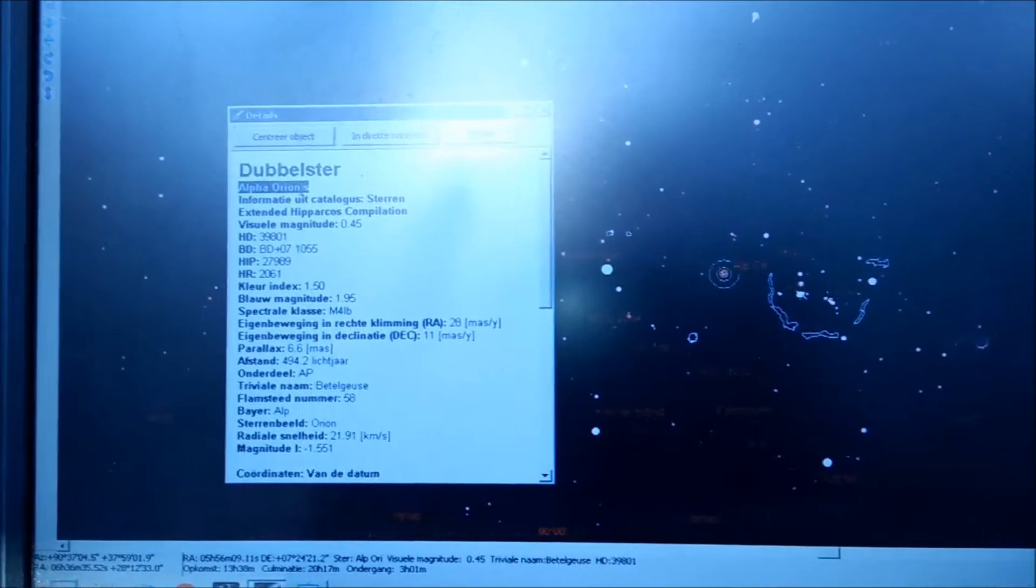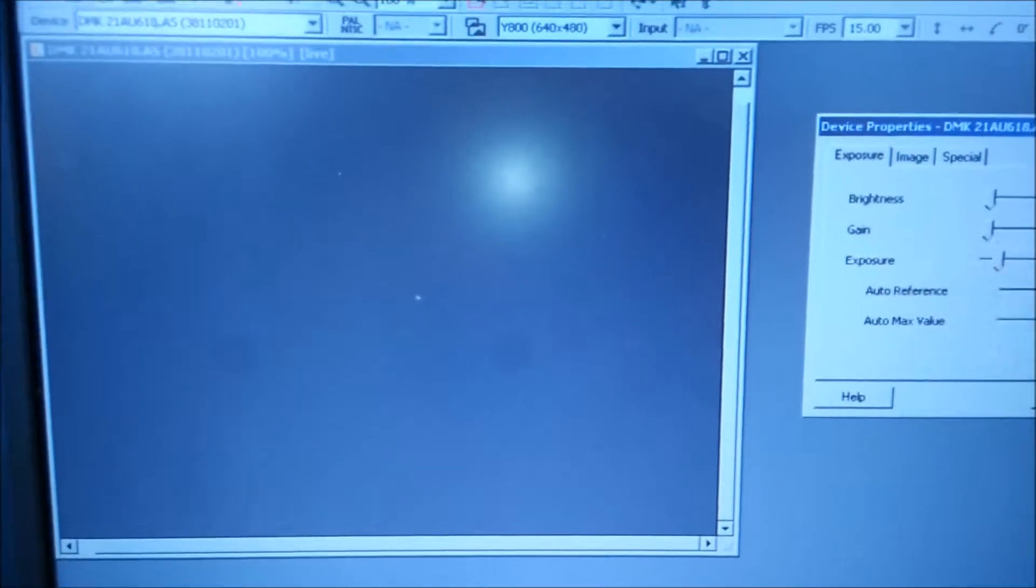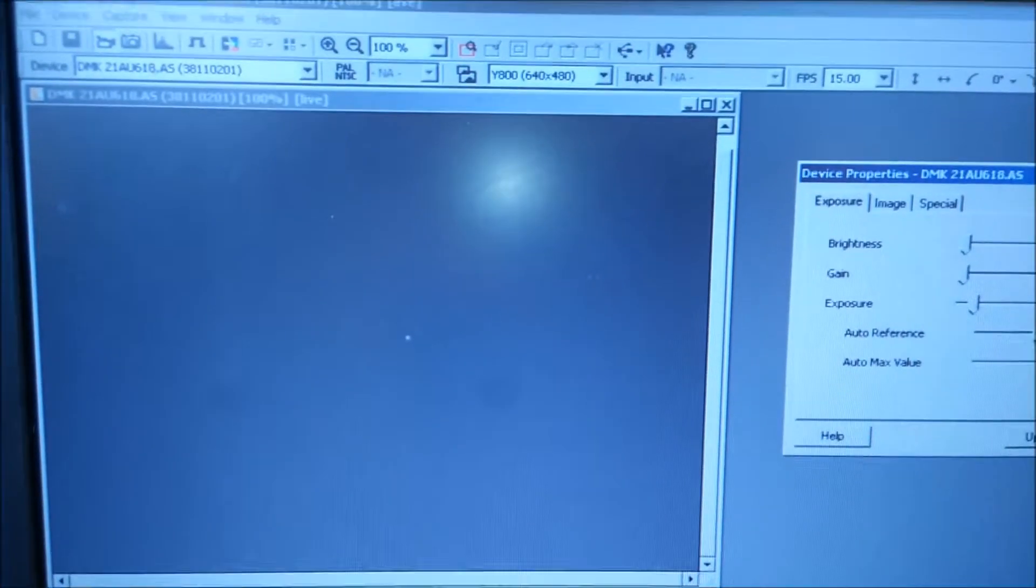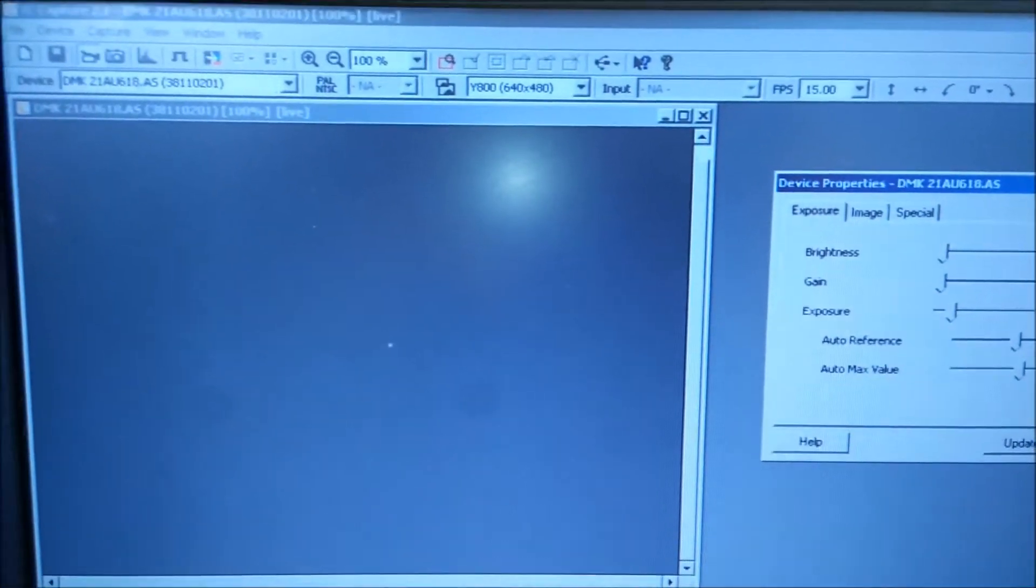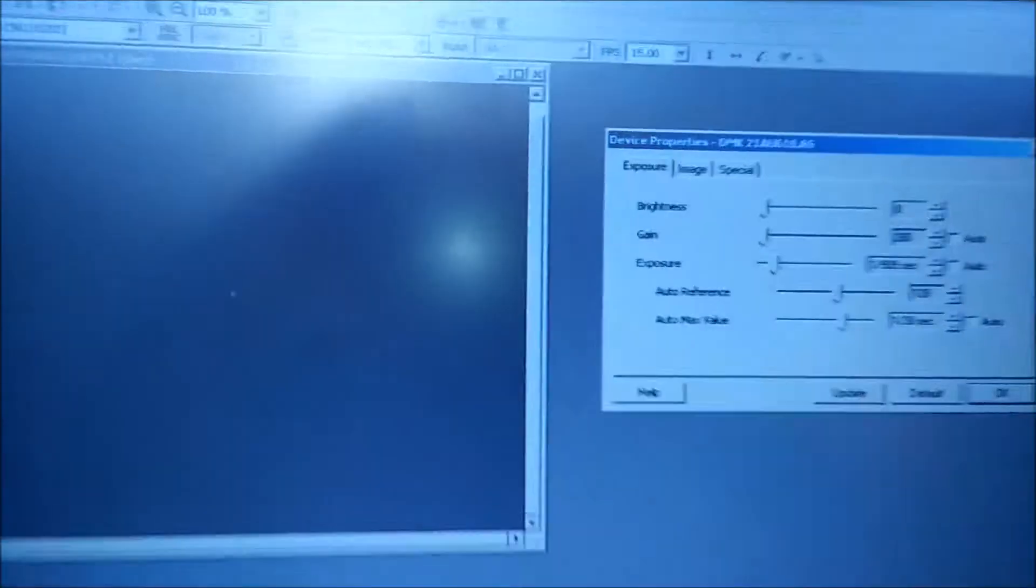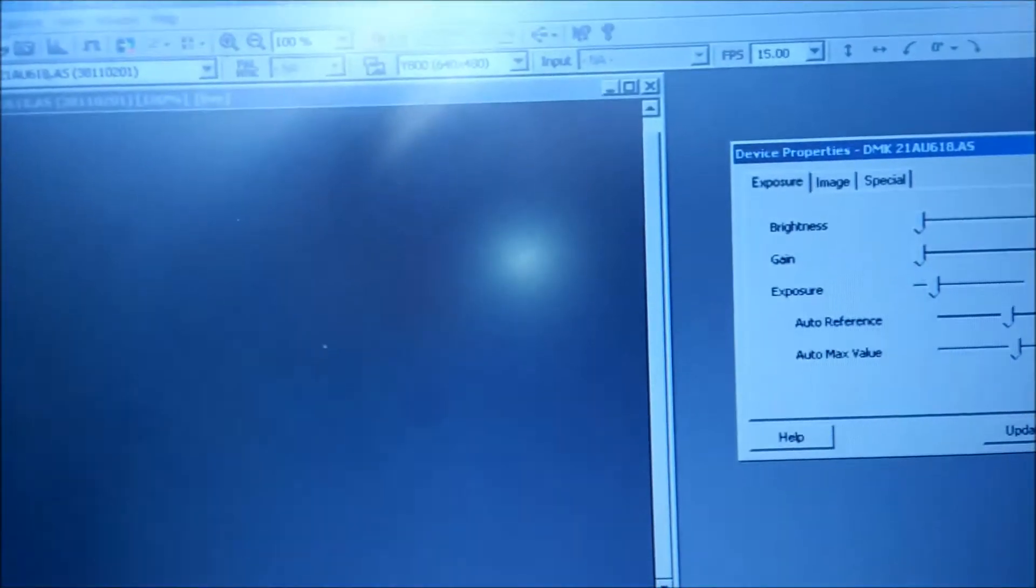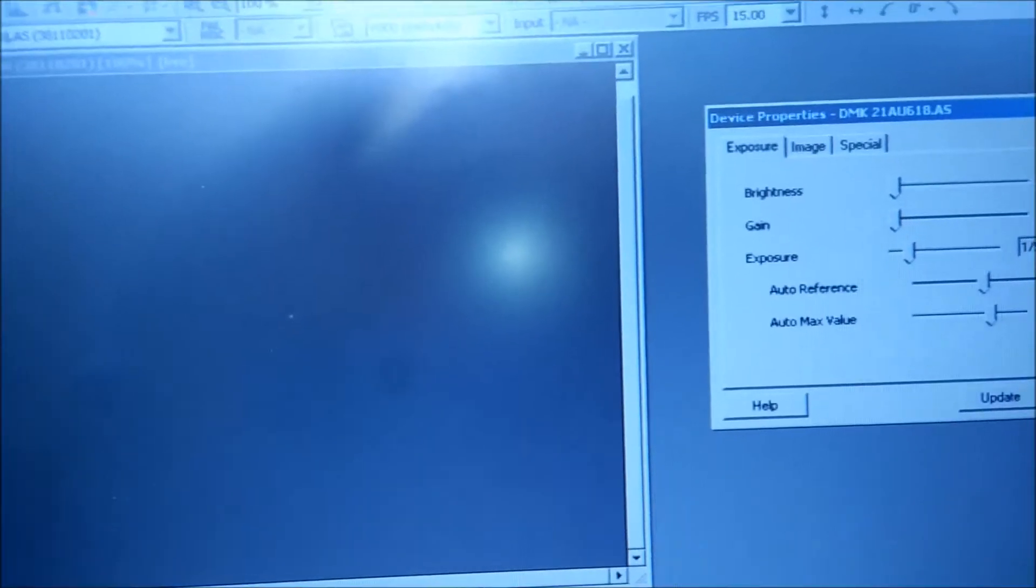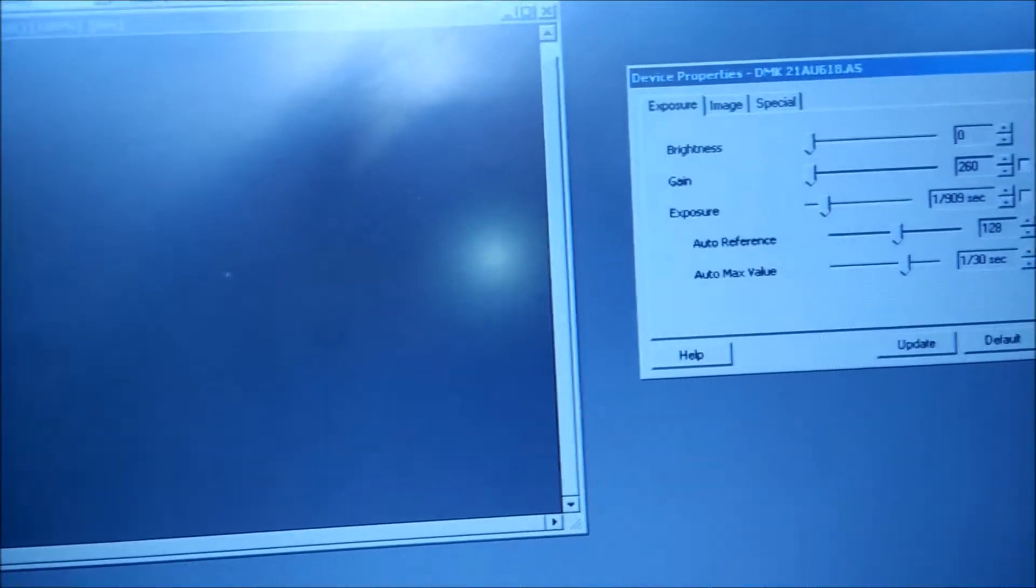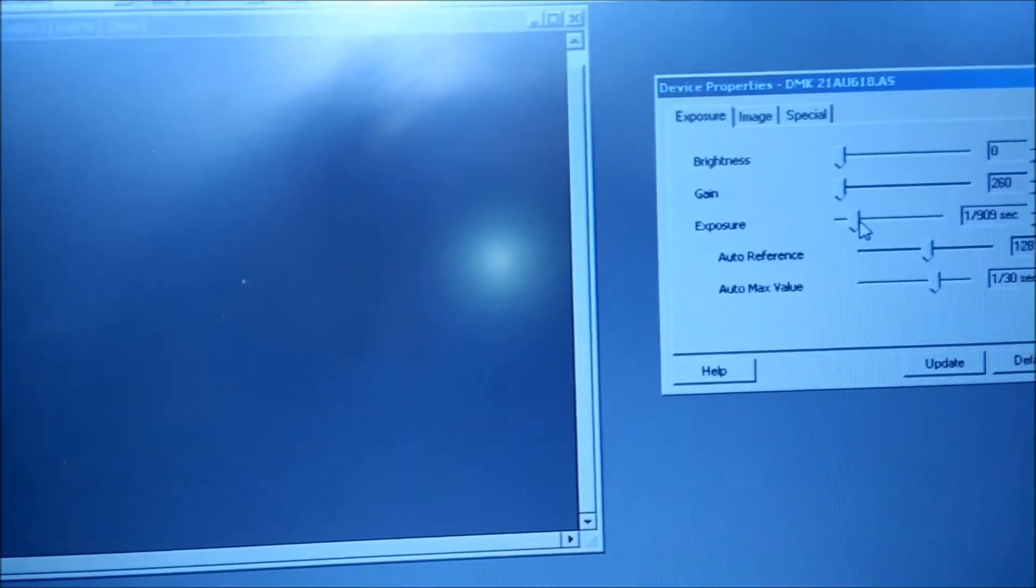And we are going to go to Alpha Orionis or Betelgeuse. And here you see the live shot from the IC Capture program for my camera. It's a USB 2.0 black and white camera, and you can see the star in the center of the picture.